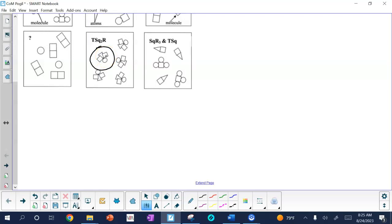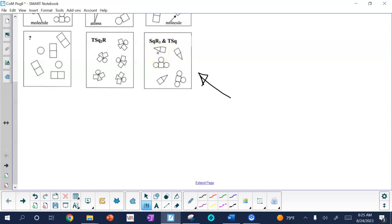For number three, it asks how many different types of atoms are found in the model of SQR3 and TSQ. Looking at that set, we have square ones, round ones, and triangular ones — so that is also three. It then asks how many different types of molecules are in this. This is one type of molecule, and this matches it; this is another type. The answer is two different types of molecules.